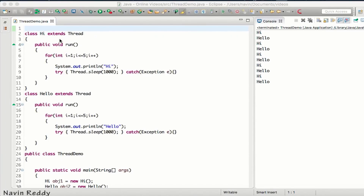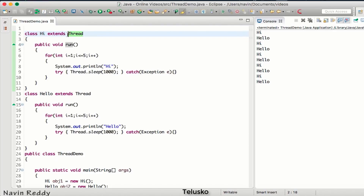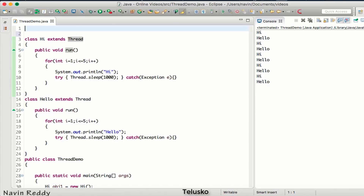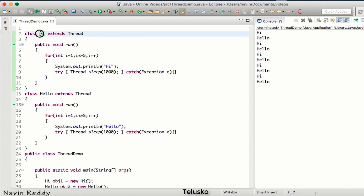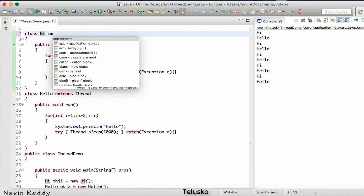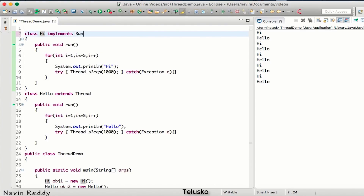Once we have talked about how to implement a thread using the Thread class, it's time to move towards the interface. If we have a class and we want to extend another class, we cannot achieve multiple inheritance. So instead of using 'extends Thread', we can implement an interface — and that interface is Runnable.